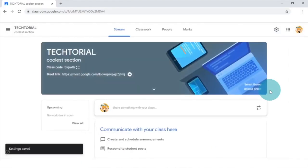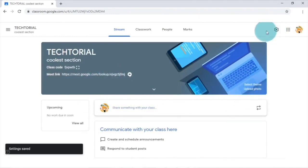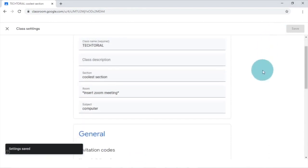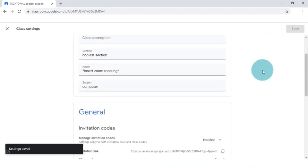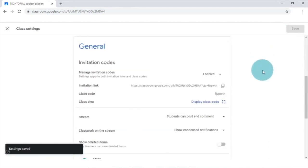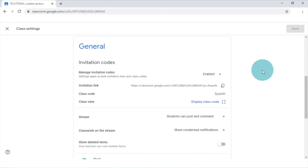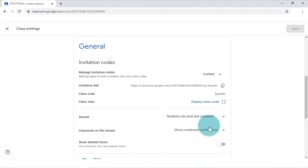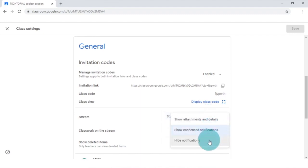You can also edit your stream settings so that only teachers can post or comment in the stream page. However, you can also change these settings to allow students to comment on posts or both comment and post. To allow this, simply go to the settings icon on the top right and choose from the drop down menu here your preferred settings. You can also edit classwork on stream so that it shows attachment and details, show condensed notifications, or hide notifications.